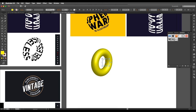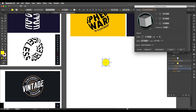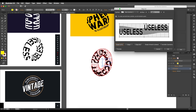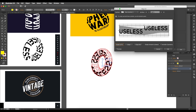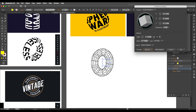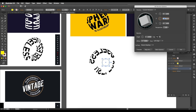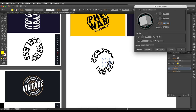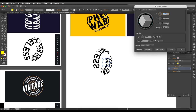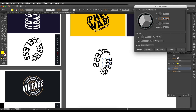Select the 3D donut shape, open Appearance, and go into 3D Revolve and preview it. Go to Map Art, enable invisible geometry, and choose the new symbol. Scale to fit as a starting point, then make it smaller and adjust the angular rotation using the X, Y, Z values to match the desired orientation.